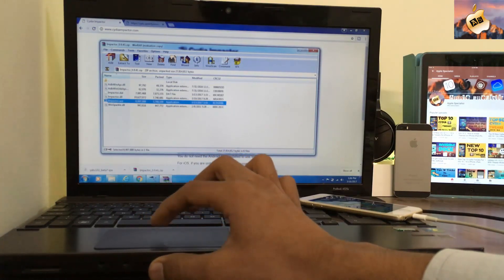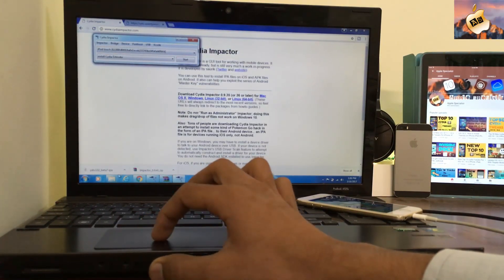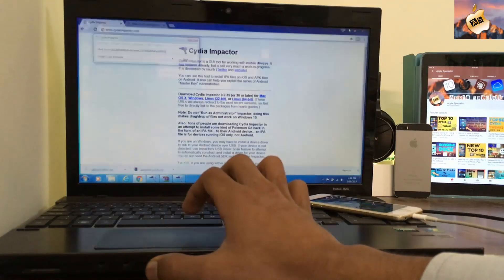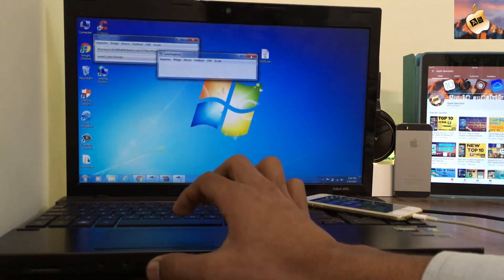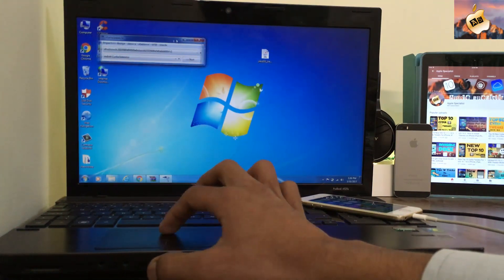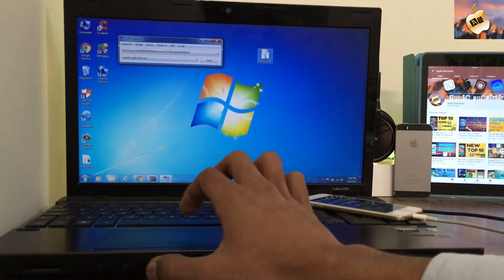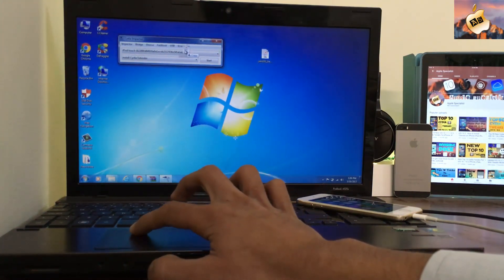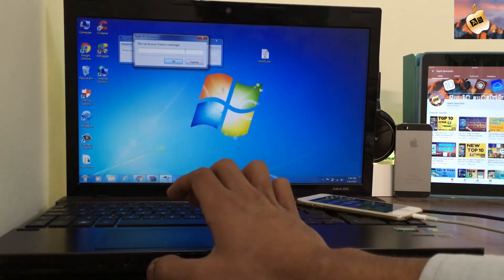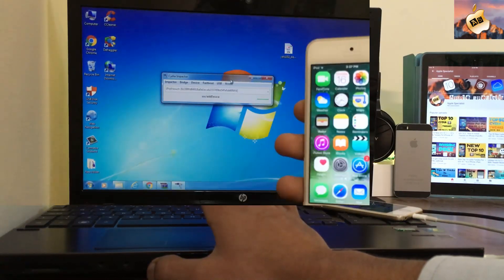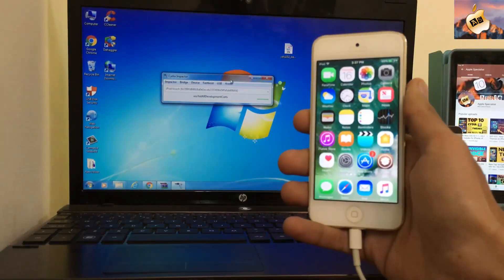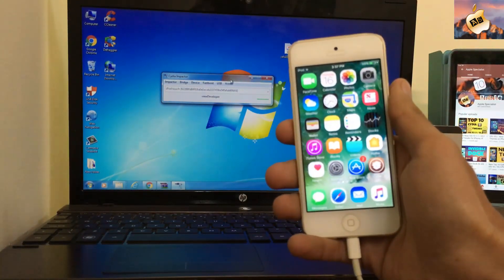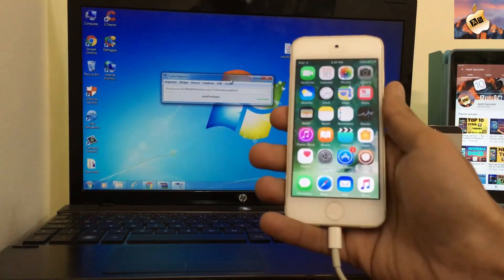Here is Cydia Impactor and here is the jailbreak app on my home screen. Remove the previous Cydia Impactor from your Windows computer, then drag the IPA file to Impactor. Now add your Apple ID. I have successfully entered my Apple ID inside Cydia Impactor.